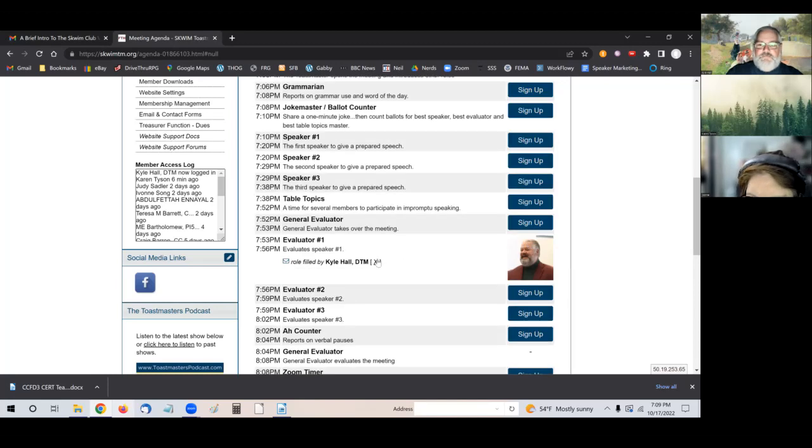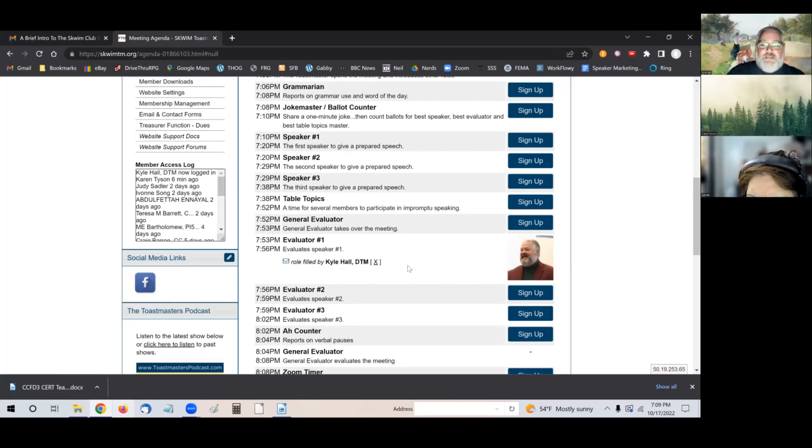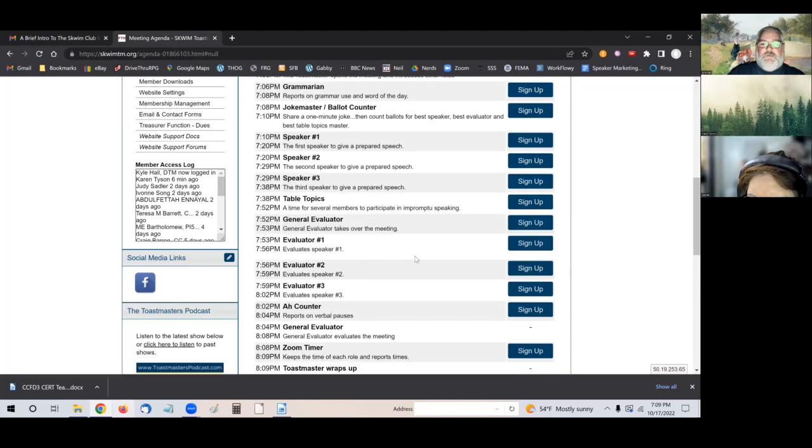Yes. I signed up. If you want to cancel the role, that's not on my list. But let's say I don't want to be a general evaluator. I want to be general evaluator. You click X. Now you're not signed up. Now I'm general evaluator.